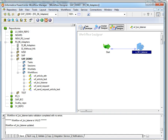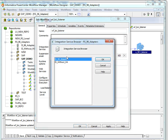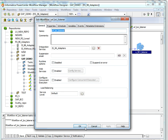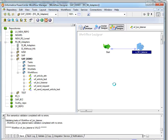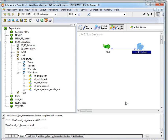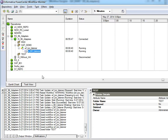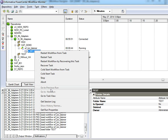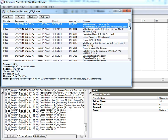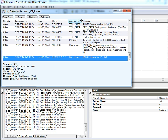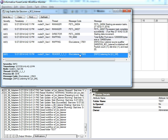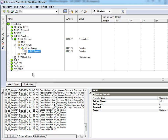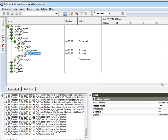Now we can run the mapping after providing the integration service name. Here we can see the listener running. If you open the session log, we can see the listener which is ready for receiving the data.